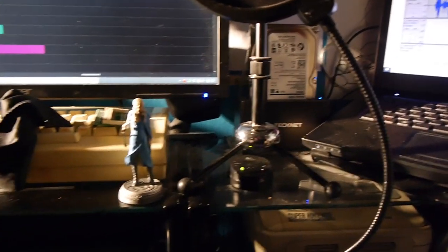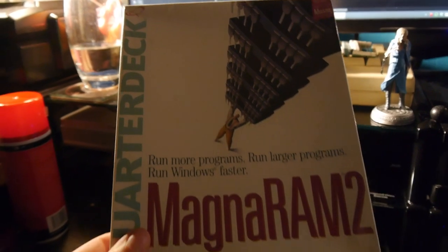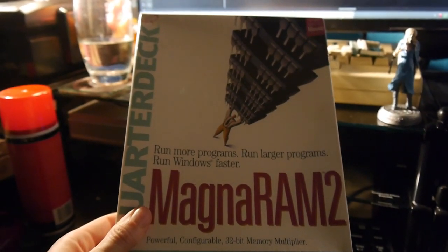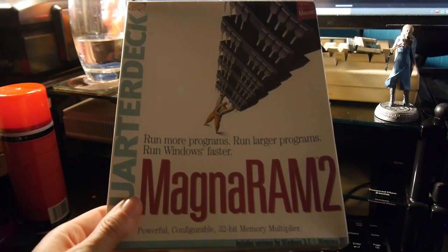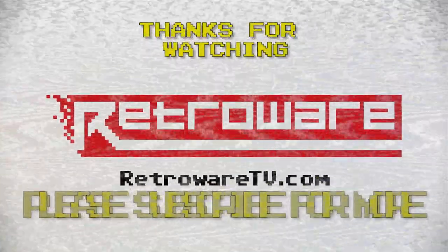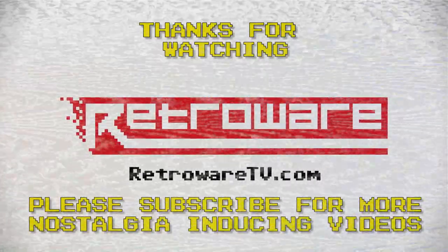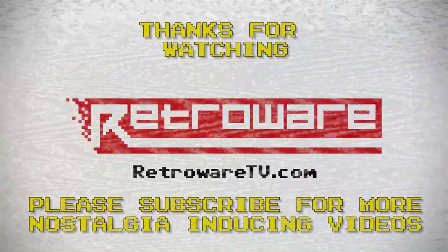Now, if there was only some way of getting extra memory on the cheap too... hmmmmm...